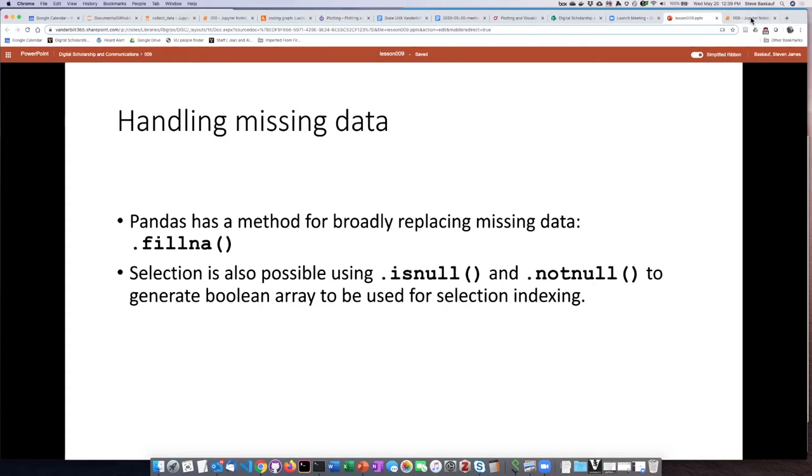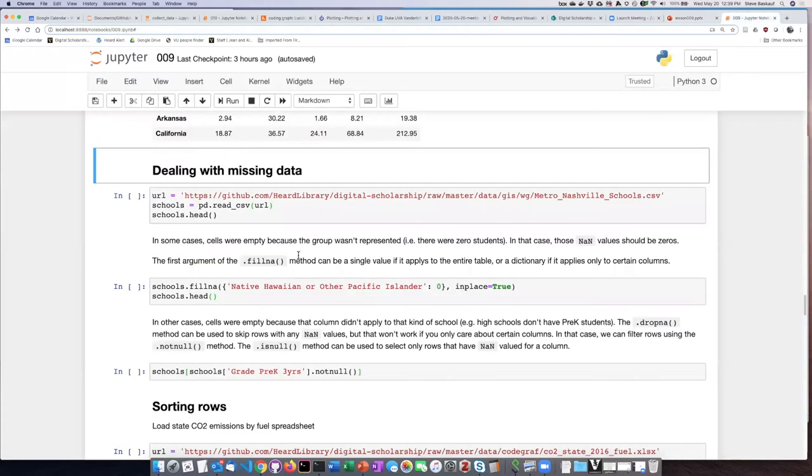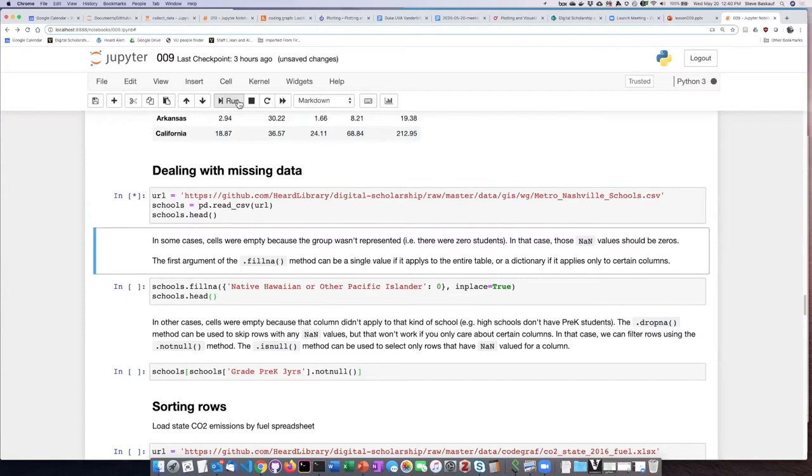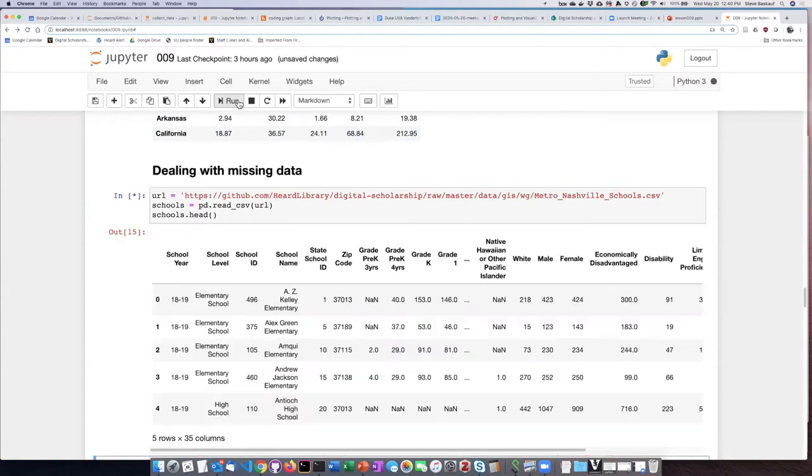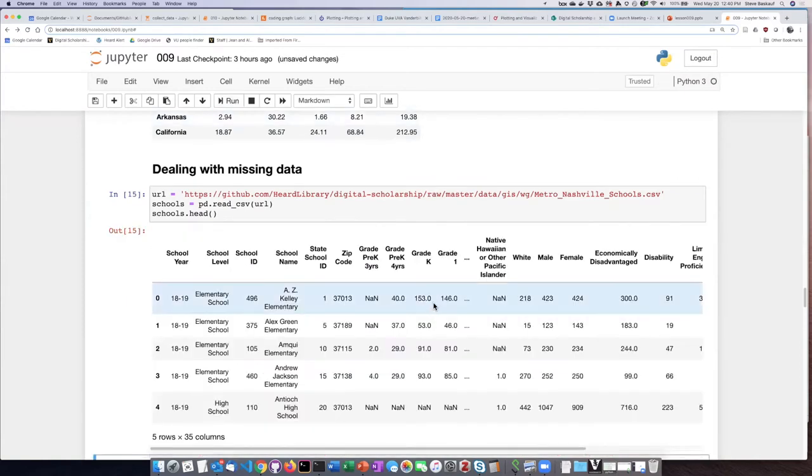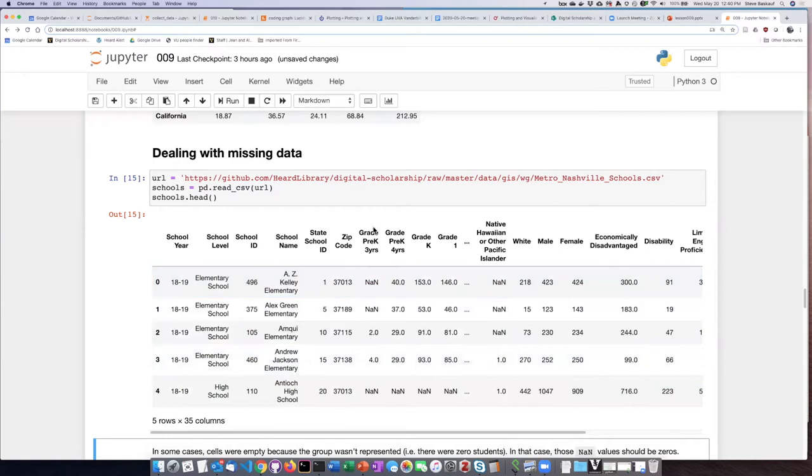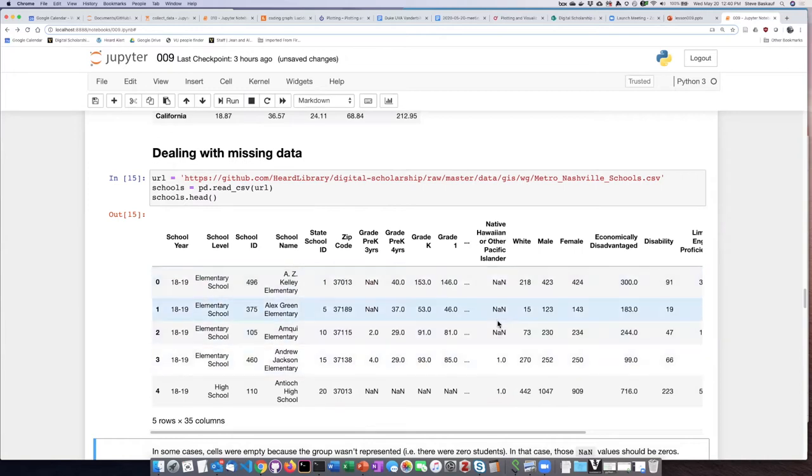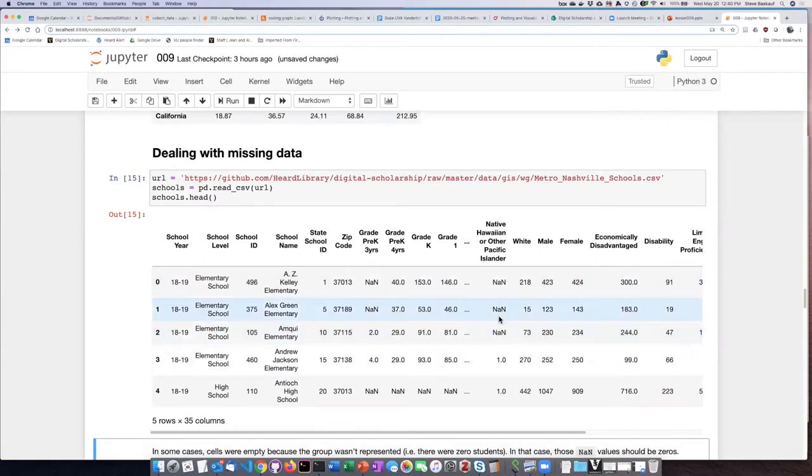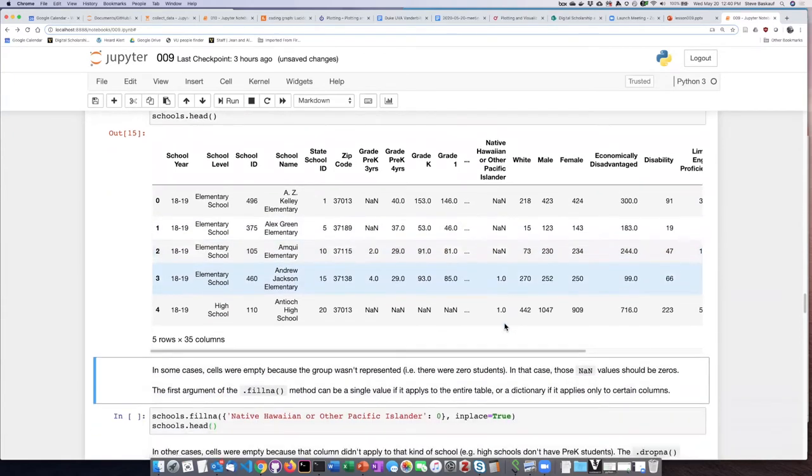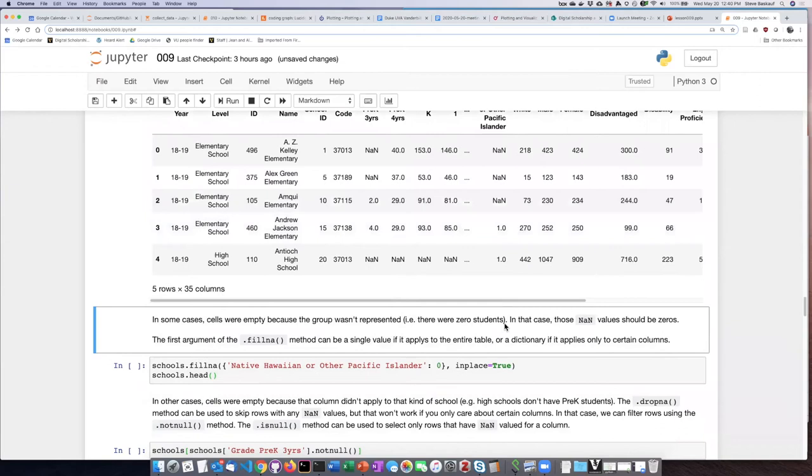So let's see how we can use those. Here is a table that provides information about schools in Nashville. We can see there's a number of different columns here, but several of these columns, like the number of students in pre-K three-year-olds and Native Hawaiian or other Pacific Islanders, have not a number or missing data values in some of the columns. Now, in order to decide what the appropriate action to take, we need to think about what is the meaning of having missing data there.